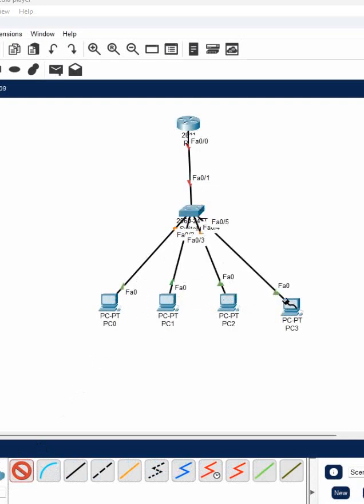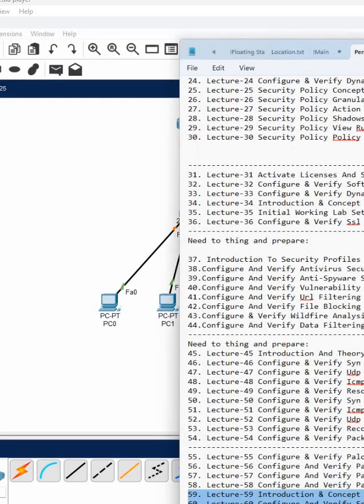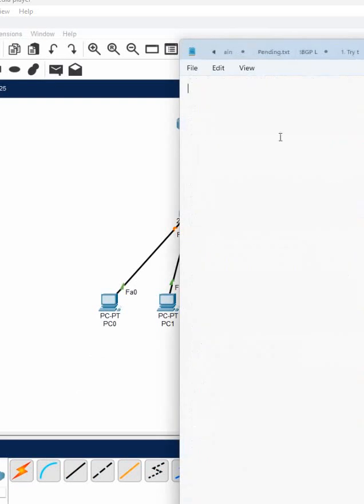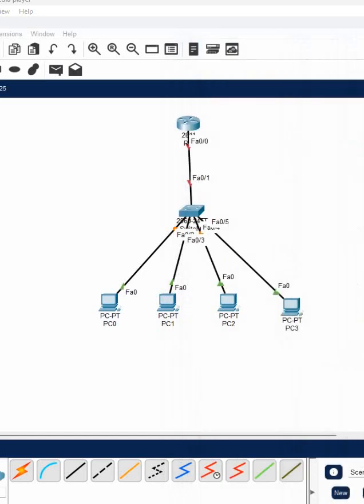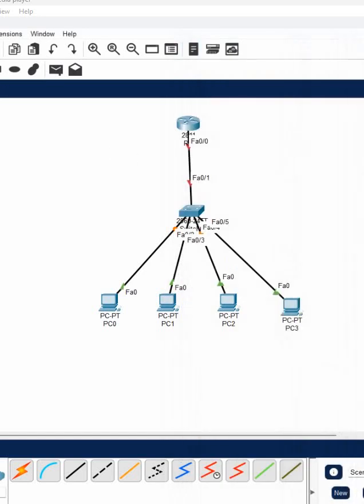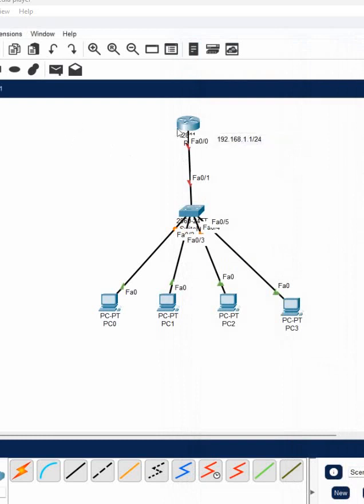This is the topology we will use and I will write in the notepad. We will do the configuration. I will write here 192.168.1.1/24. This IP I am going to assign to the router interface here.